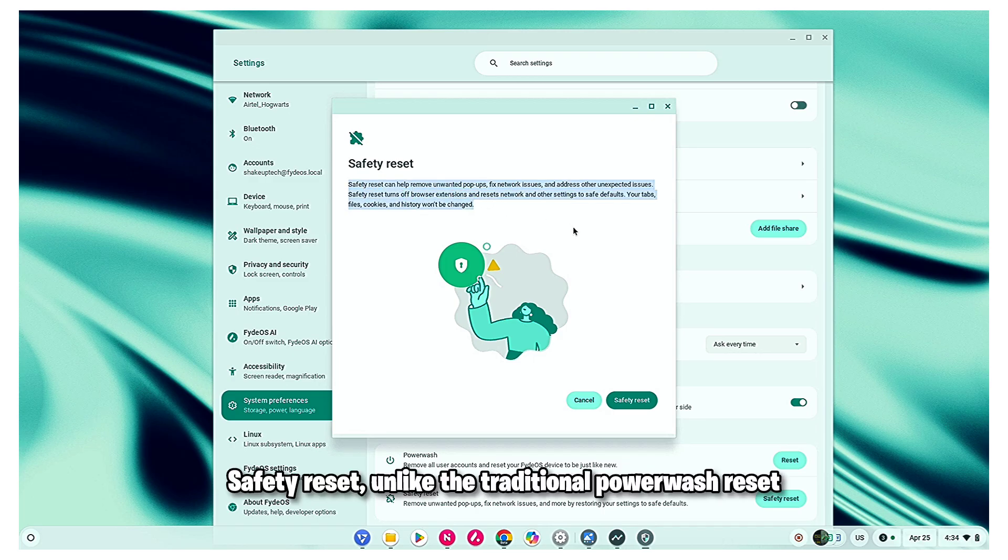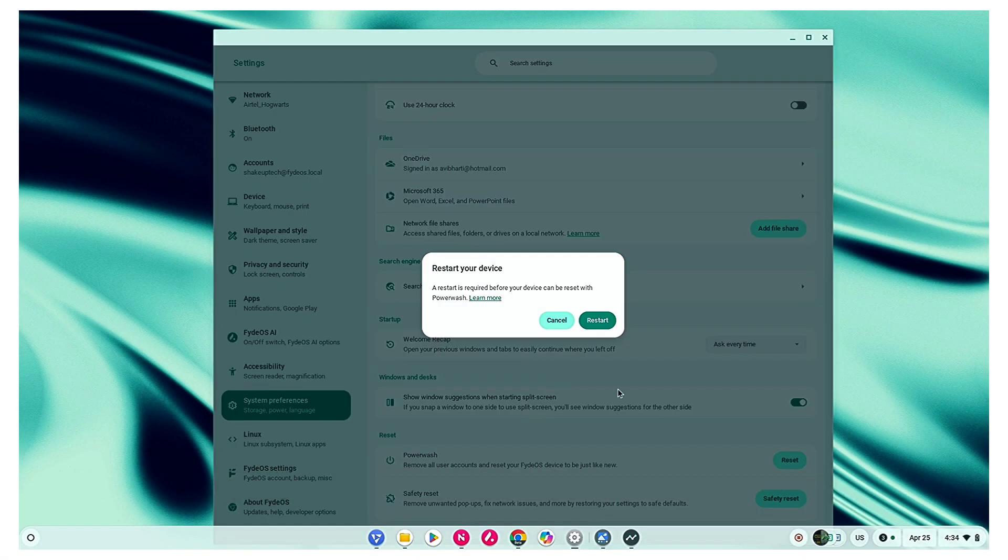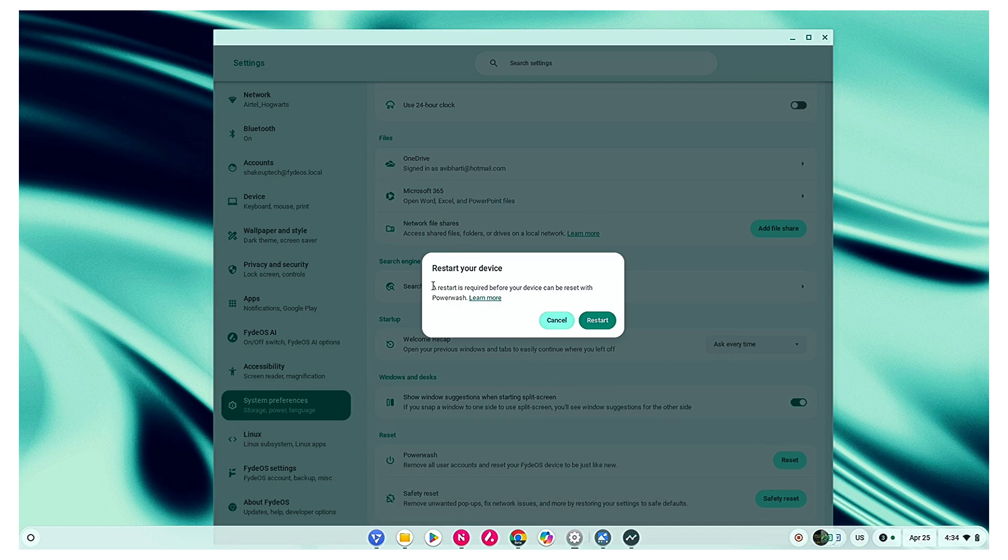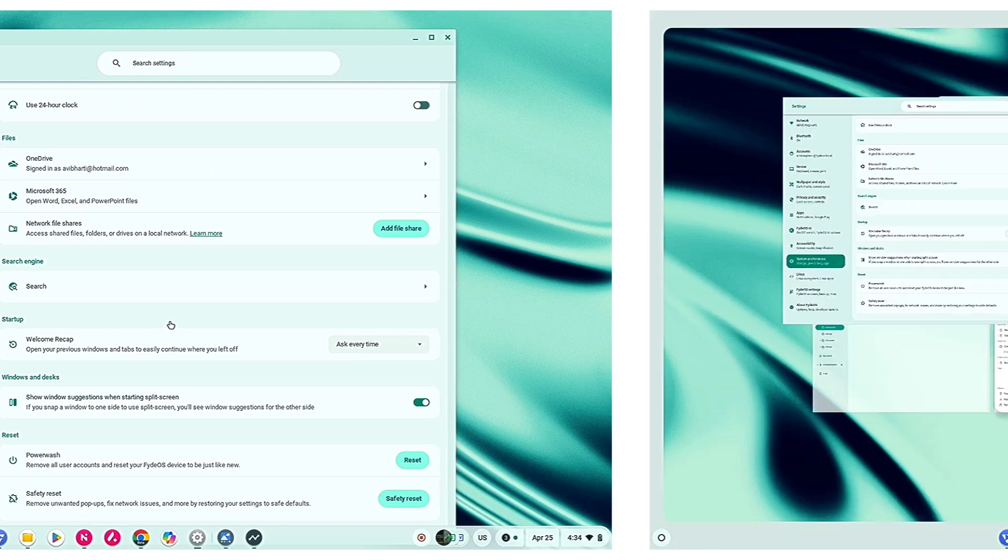Safety reset, unlike the traditional power wash reset, doesn't wipe the Google account, passwords or bookmarks, which means it's a safer way to reset your system for optimal performance.